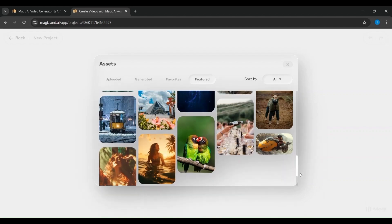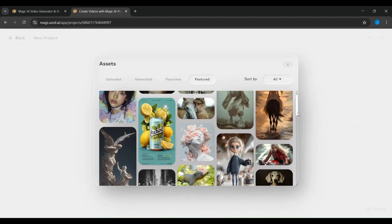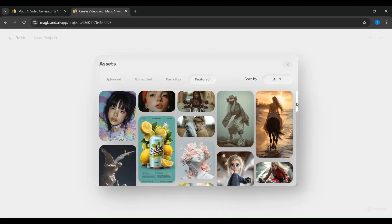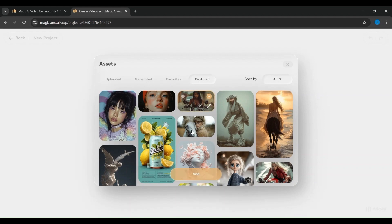After you click Create New Project, this is the next screen you'll see. At this stage, Magi asks you to choose the starting input for your project. You have two simple options.